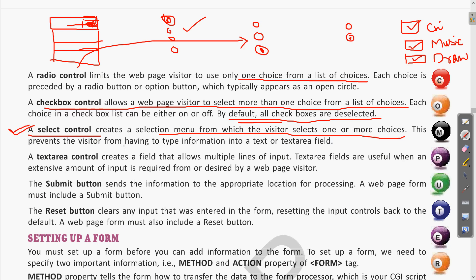Using select control prevents the visitor from having to type information into a text or text area field. If the user only needs to choose from various menus, the possibility of error will be zero — it will always give a correct input. We can prevent the visitor from typing and instead include select control options for taking input in the form of menus.